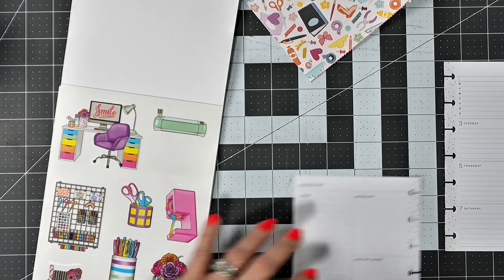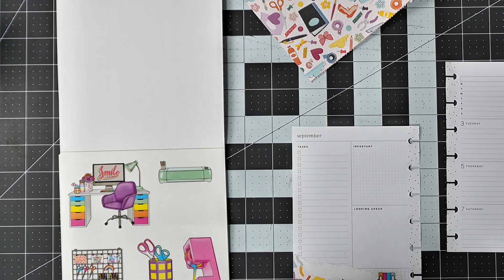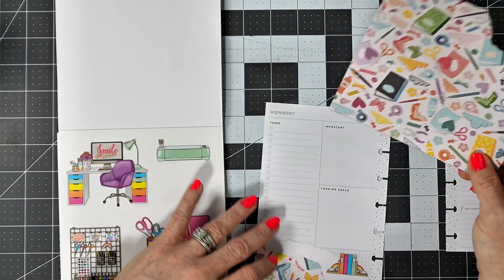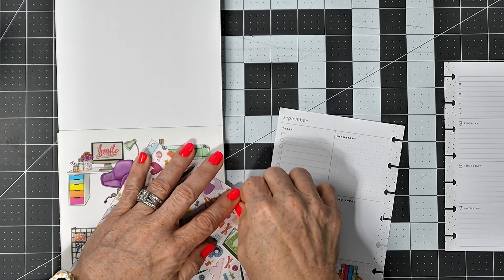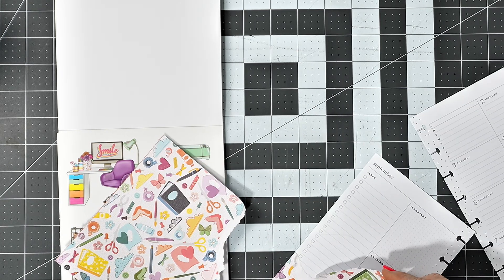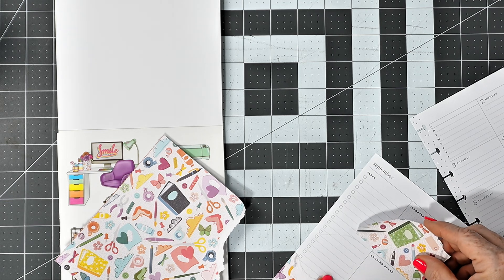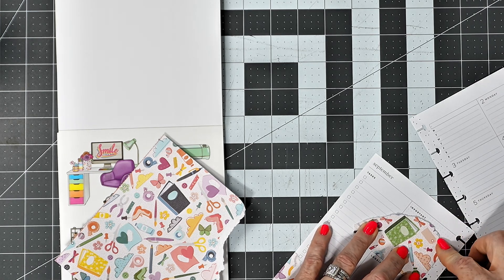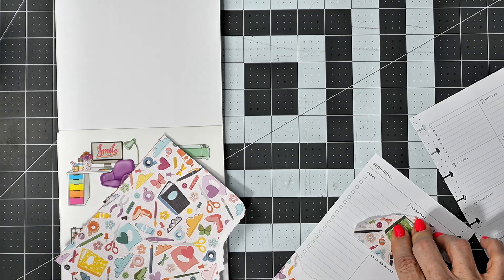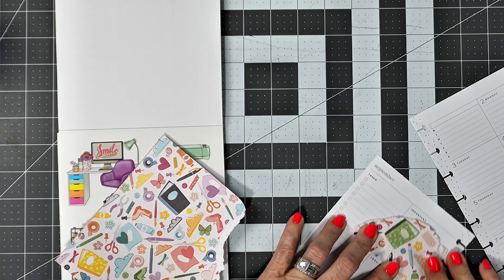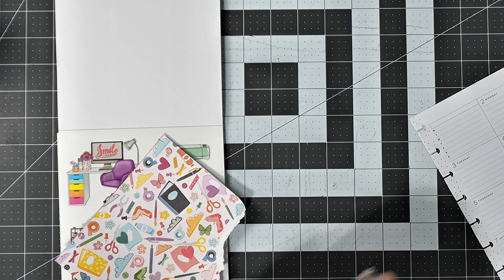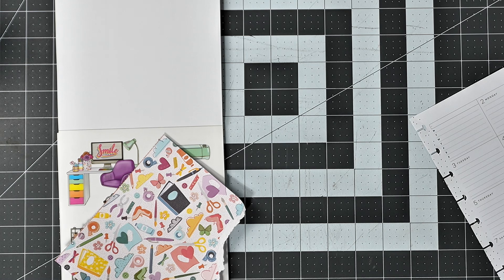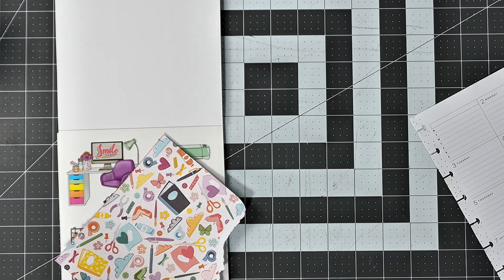And place it right there like that. Then I'm going to put that one there, but cut it off right there.